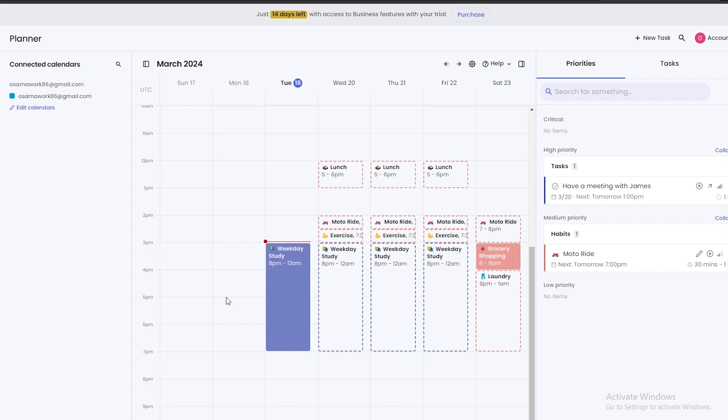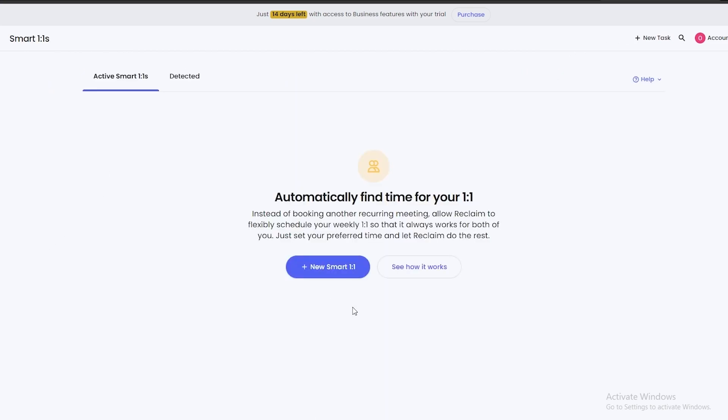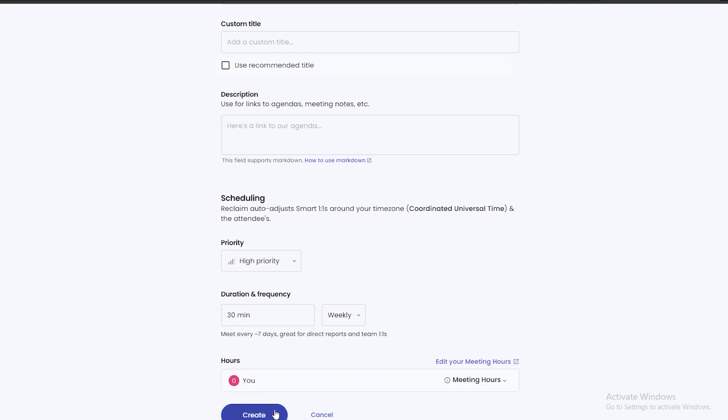You can mess around with it and play with it and add however you want. There's also one-to-ones as well, so automatically find time for your one-to-ones. Right here you can see recurring meetings, allow Reclaim of flexible. These are like recurring meetings. So you want to click on New Smart One-to-One. You can search or enter their emails, you can add the custom titles, description, and then you can add priorities and hours.